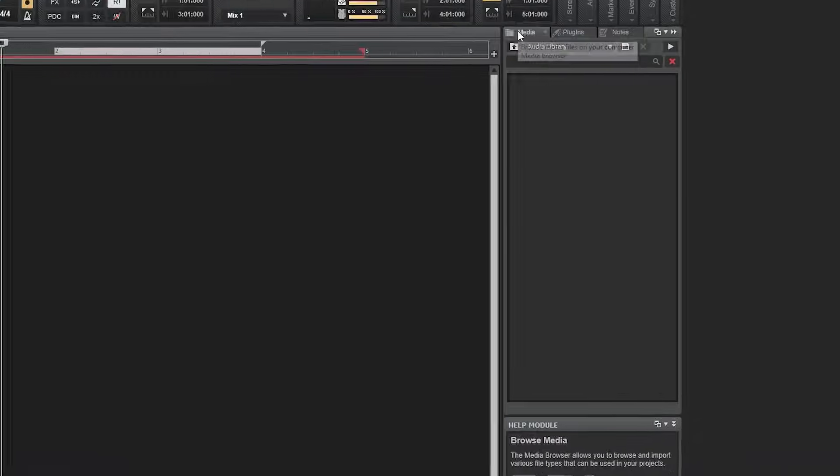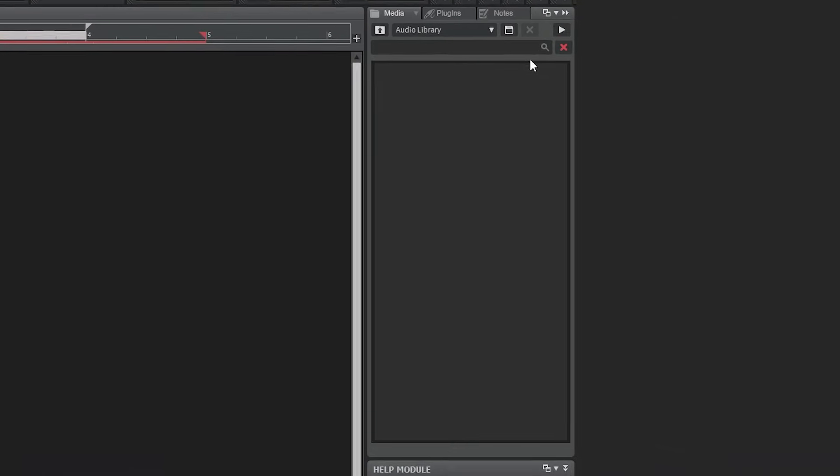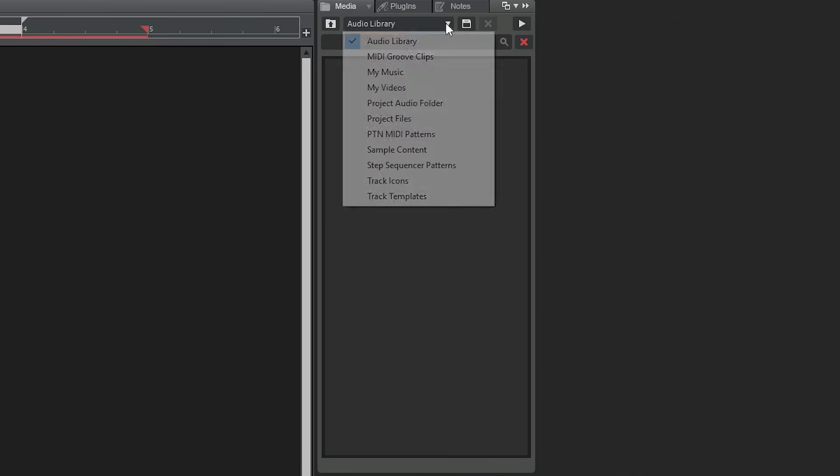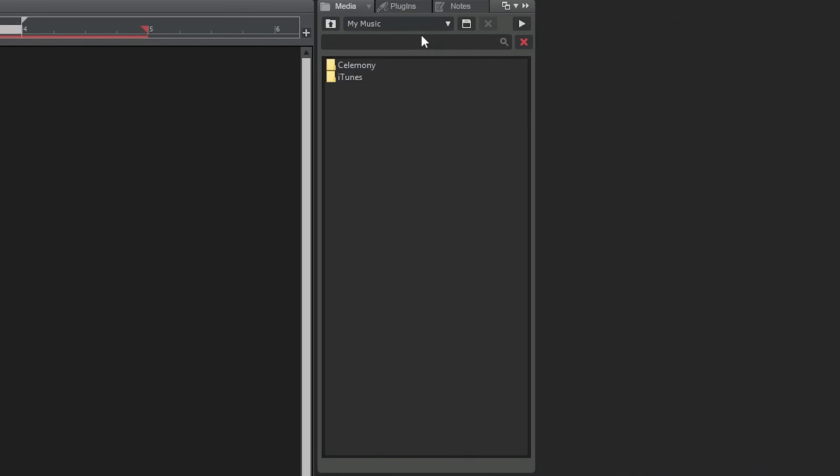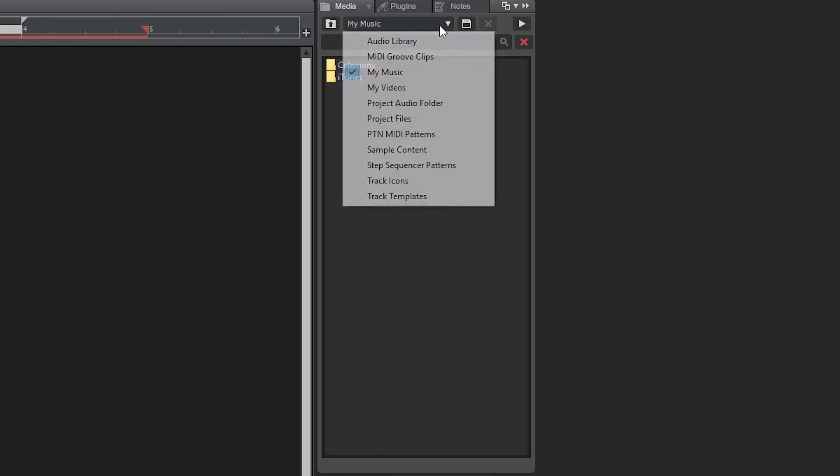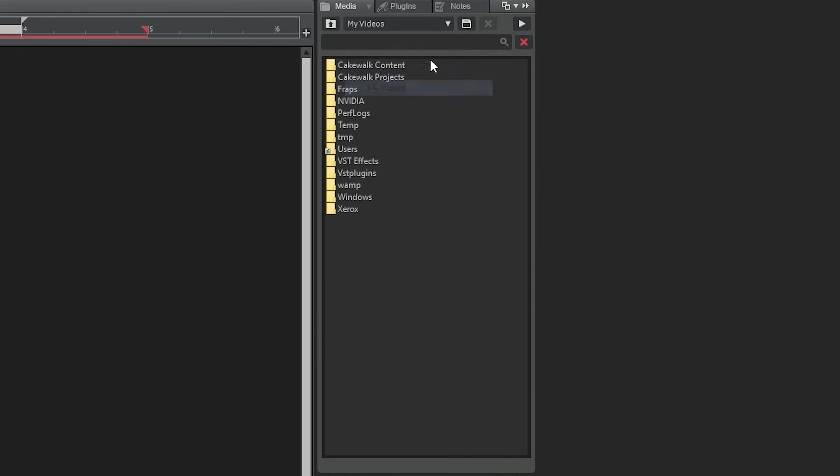On the right side, we have a few more sections. The media menu lets us look through different folders. We can access all our audio and project files that are saved elsewhere on the computer from here.